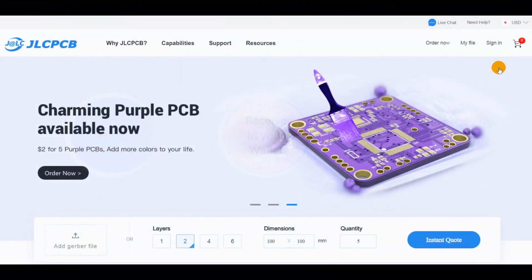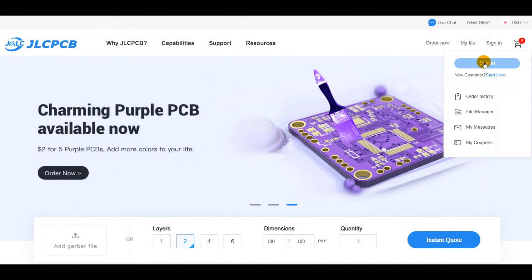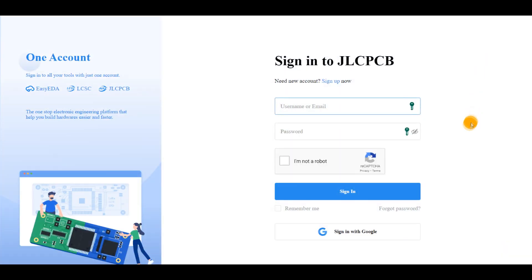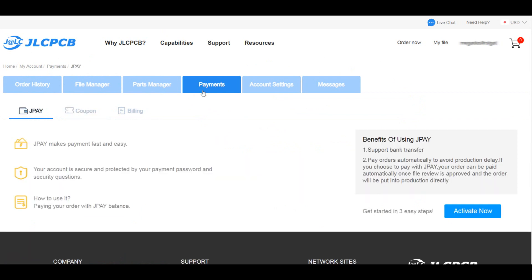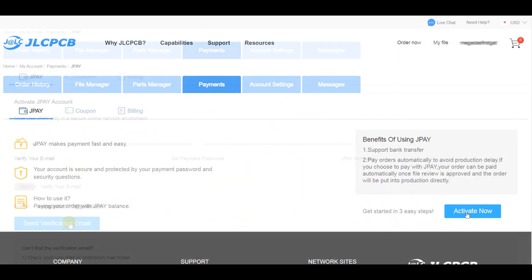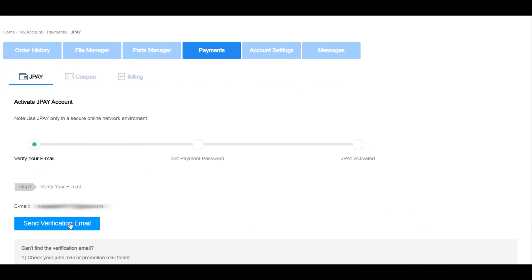Here are the procedures. You log into your JLCPCB account and move to the payments section. Click on J-Pay and activate this option in your account. You will receive an email containing a confirmation link, so just click on it.